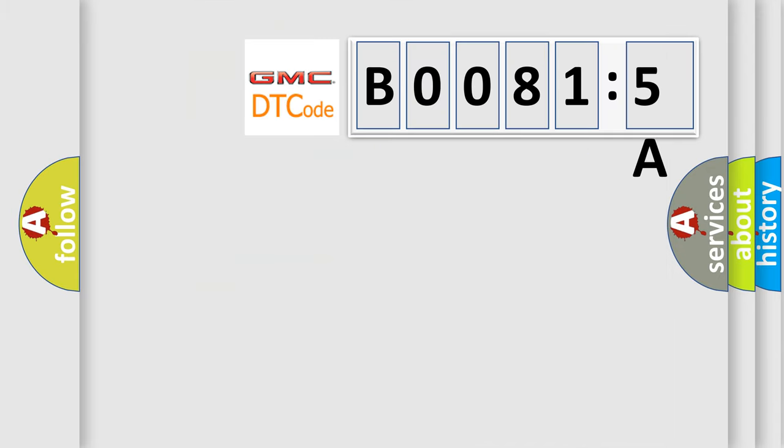So, what does the diagnostic trouble code B00815A interpret specifically for GMC car manufacturers?